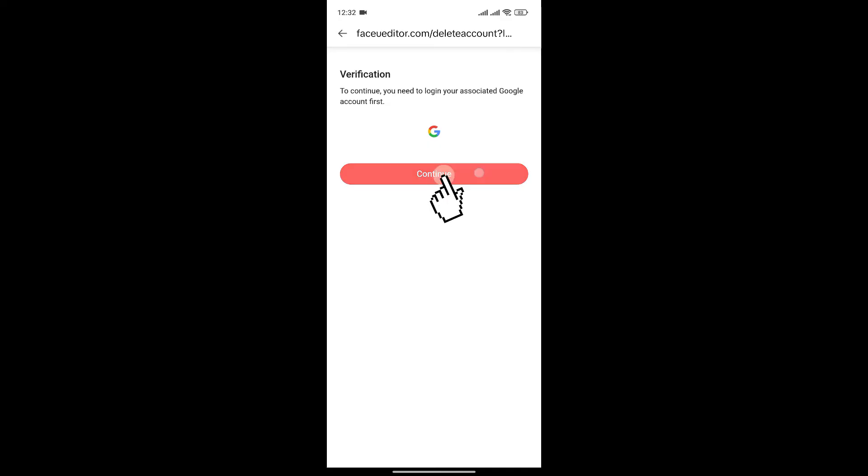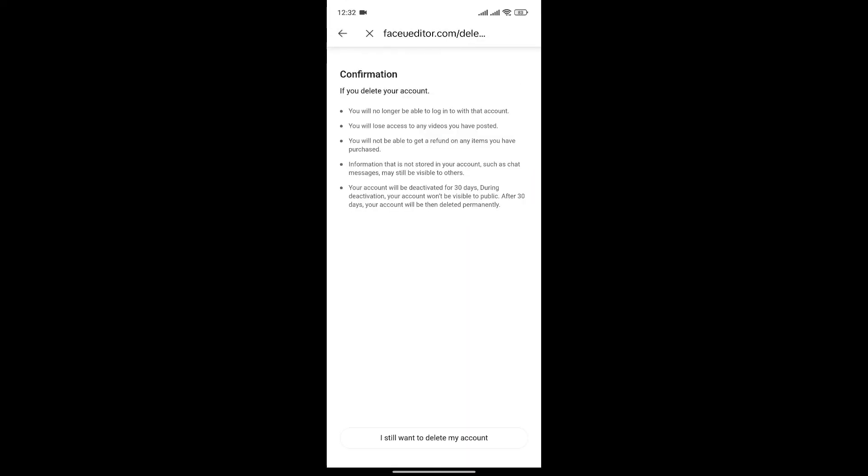To do that, simply click on continue. It'll also ask you for confirmation that you really want to delete your account. You can see the 'I still want to delete my account' option at the bottom.